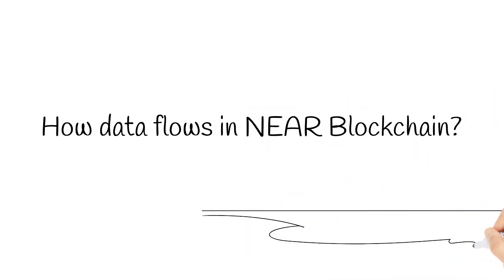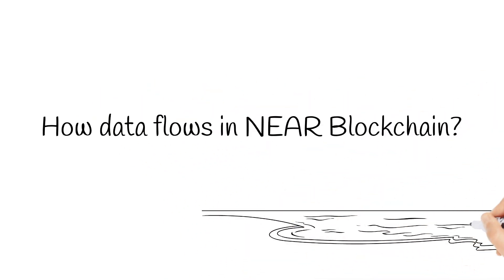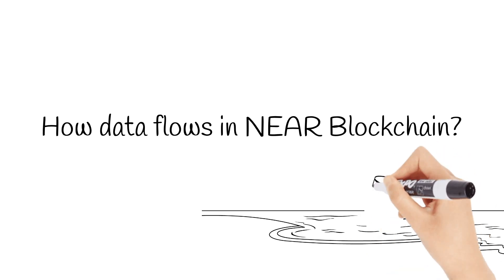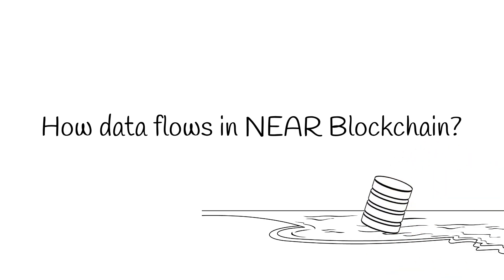NEAR blockchain data flow might be a bit tricky at a glance, but it is pretty straightforward and follows well-defined rules. In this video we are going to have a closer look at how the data flows in NEAR blockchain.